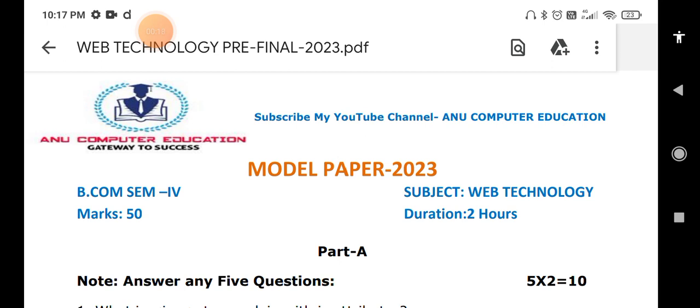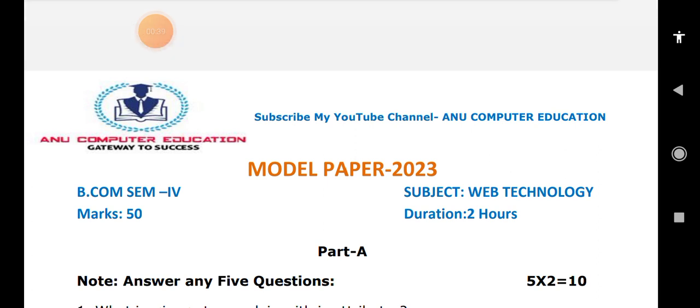Before going to the questions, I already uploaded the Web Technologies complete subject important questions. So this video contains only the most important questions in the subject. Please subscribe to my channel Anu Computer Education to get further updates. In this video, I am going to give you the very important questions in Web Technologies.